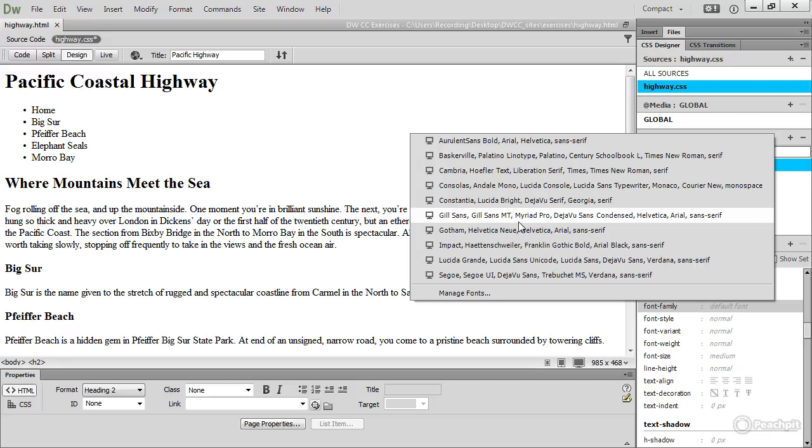It's available on the local computer. So what this is saying is use Gil Sans if it's available. If not, try the next one along. If that's not available, try the next one, and all the way down the line. In the unlikely event that nothing is available, it will finally come to this generic font family Sans Serif. So even if you don't get one of your first choices, you'll at least get a Sans Serif font applied.